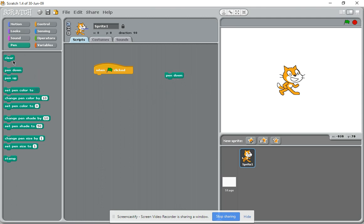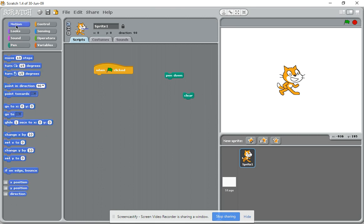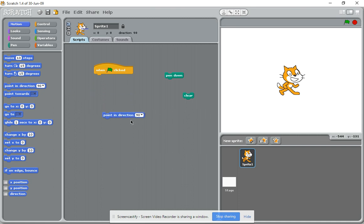Pen down and clear - we'll use those later. Then we'll go to motion. This is important because this helps us reset the cat, and we'll see why later on, so we'll put that in there.